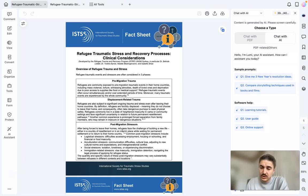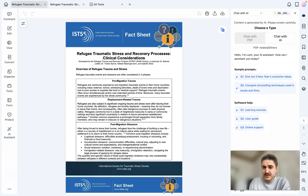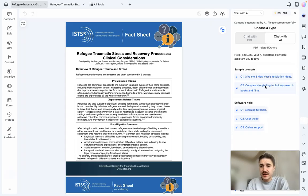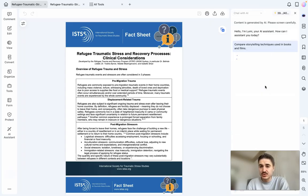With the AI chat function, I can get optimization information — for example, learning tutorials, user guides, online support, or sample prompts I can use for my document, like comparing storytelling techniques used in books and in films.